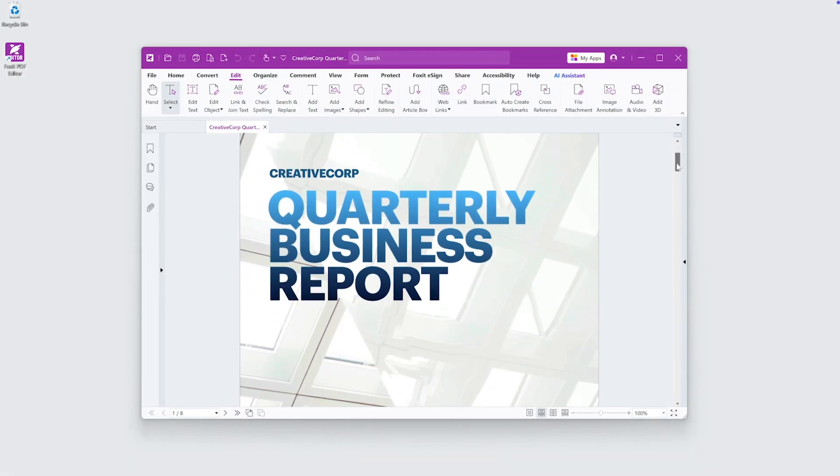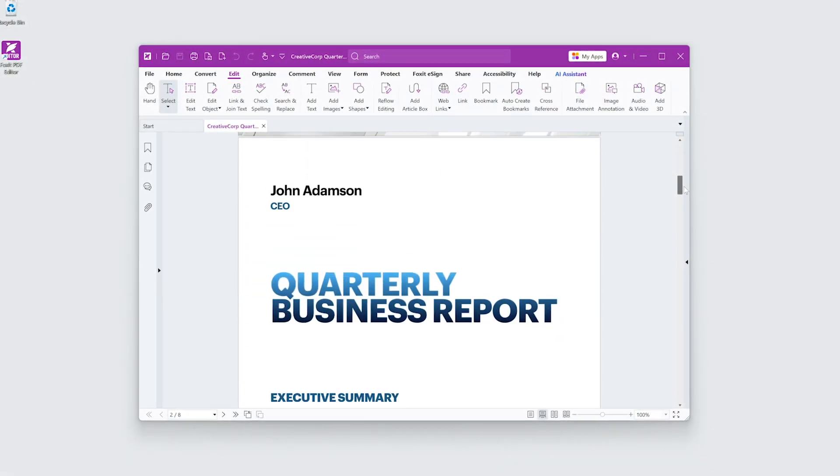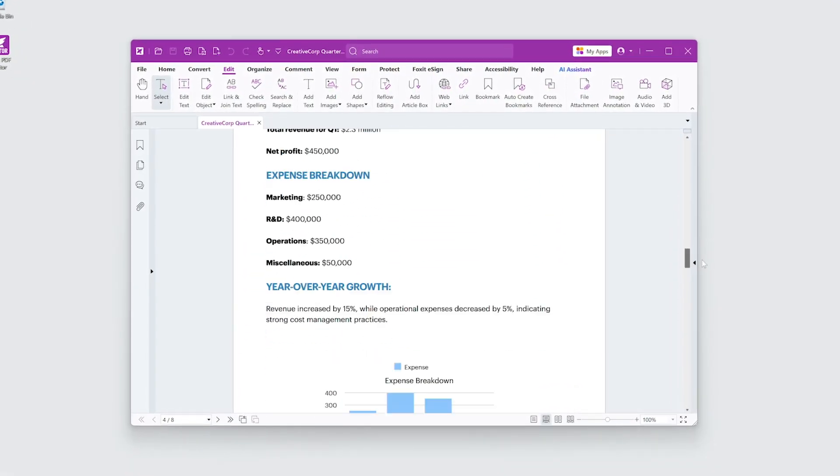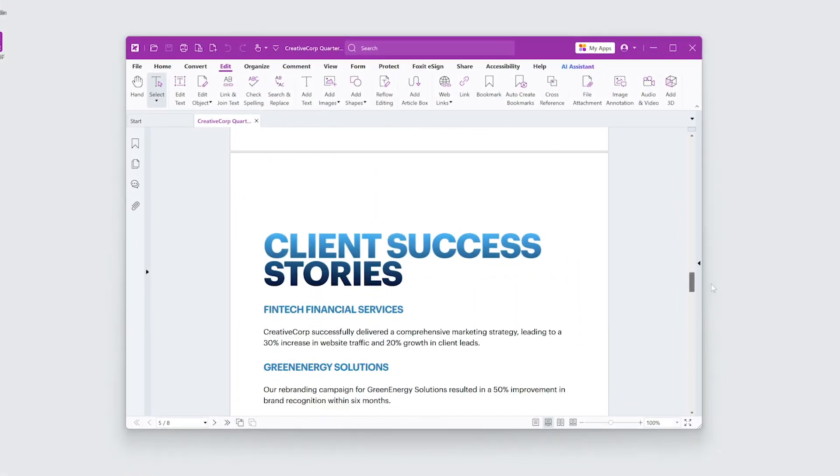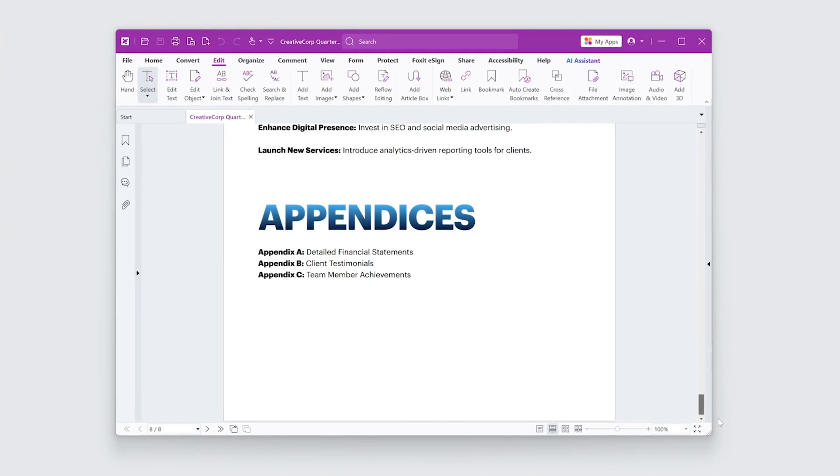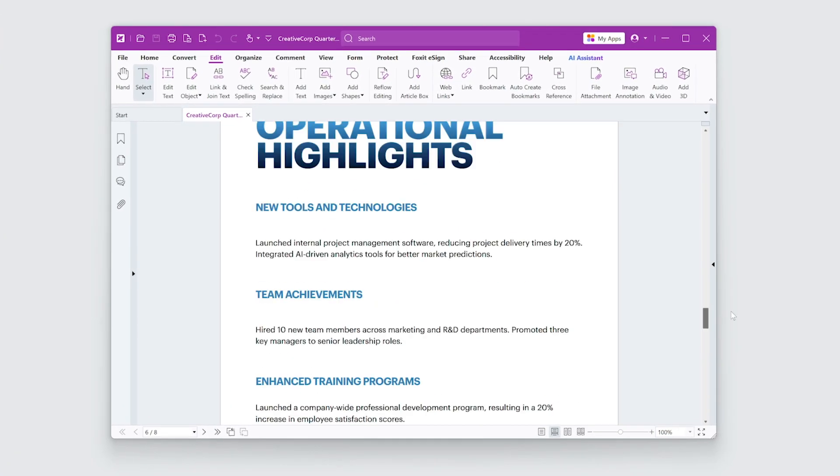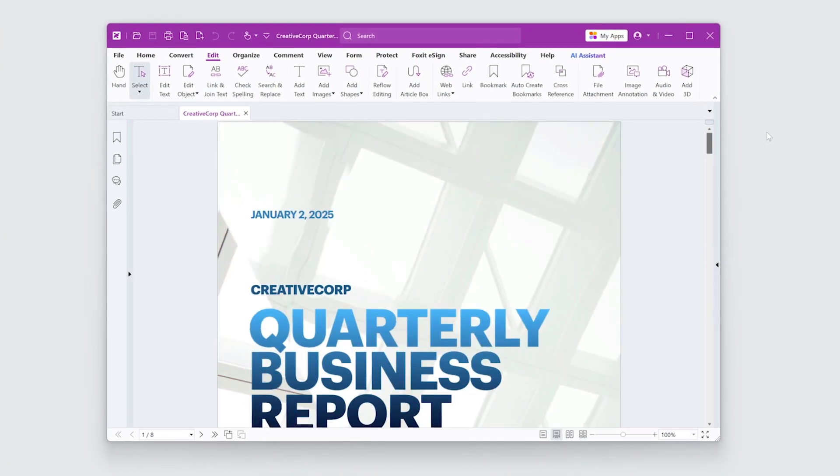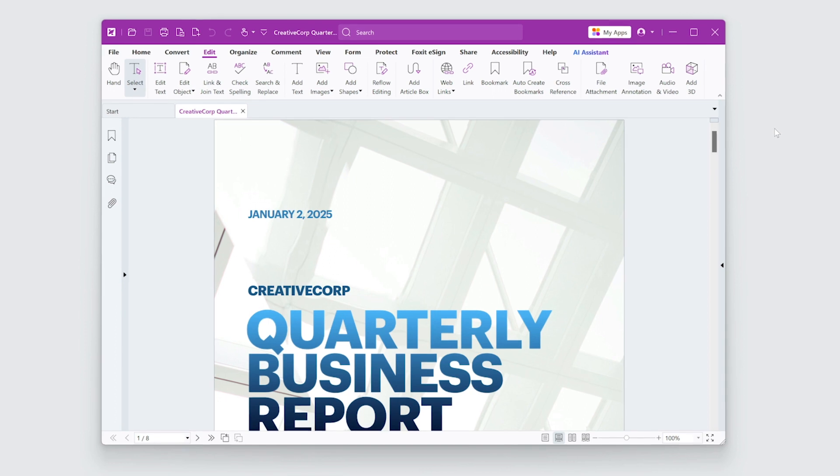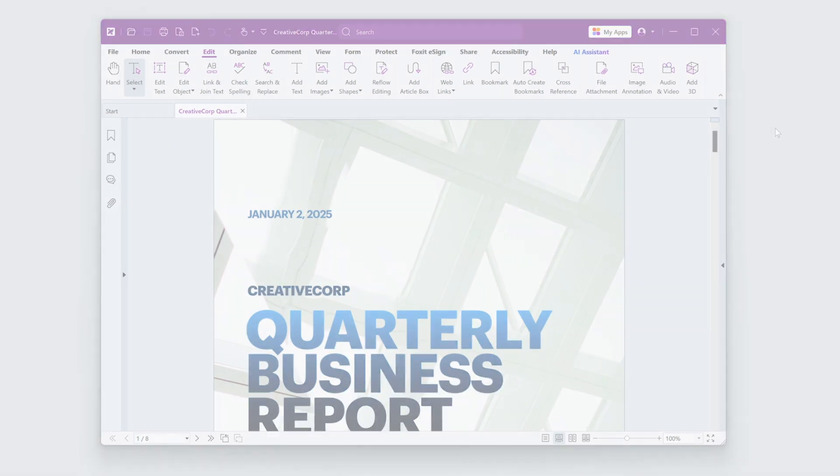I'm preparing a business report for review and I need to include headers with titles and dates and footers with page numbers. Let's see how we can add these elements quickly using Foxit PDF Editor.